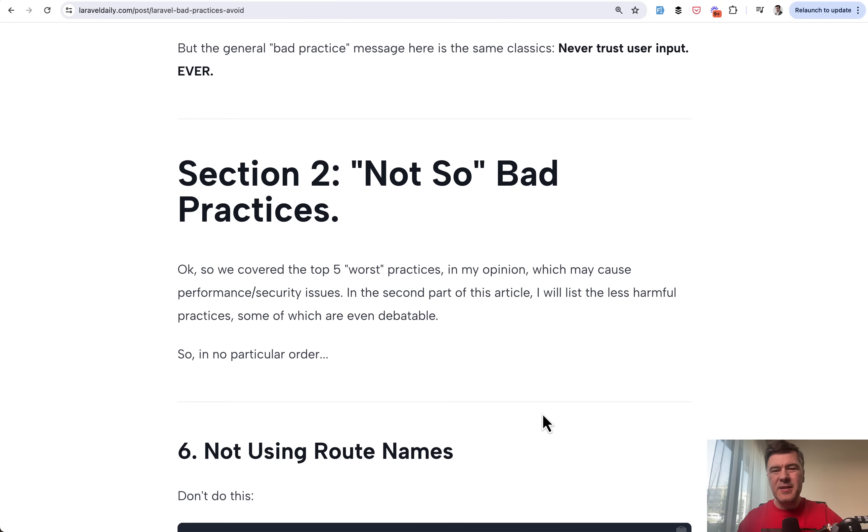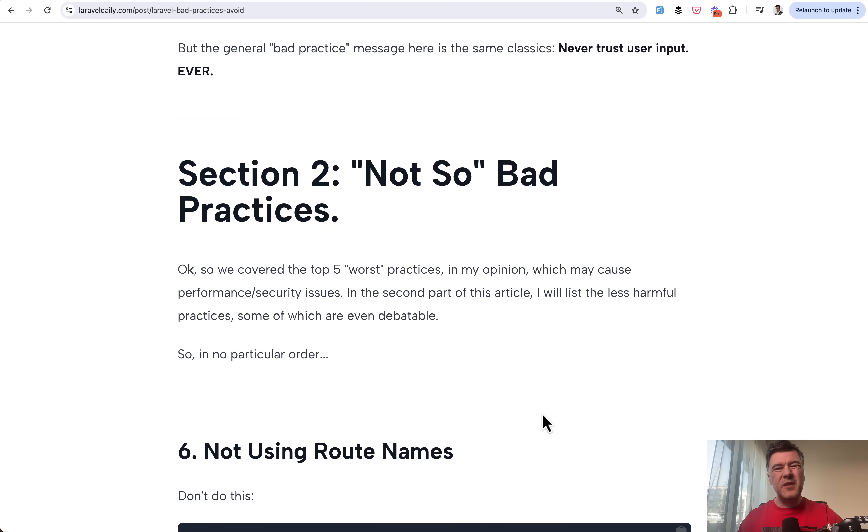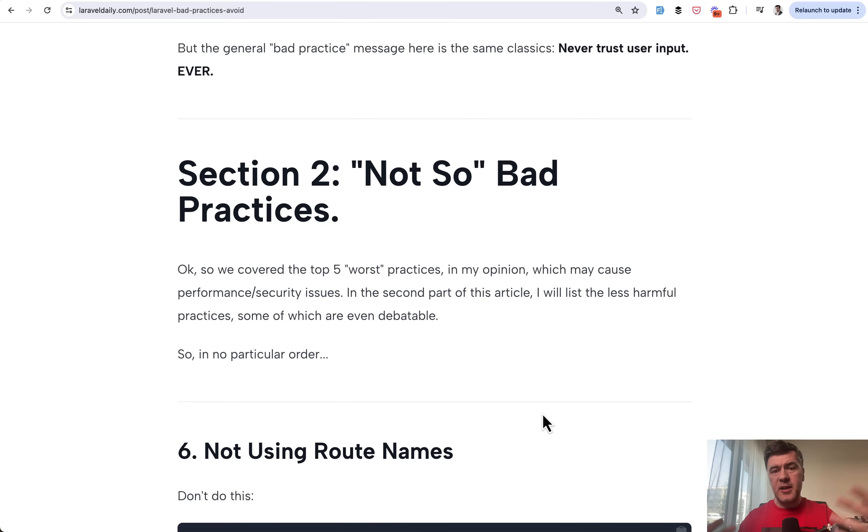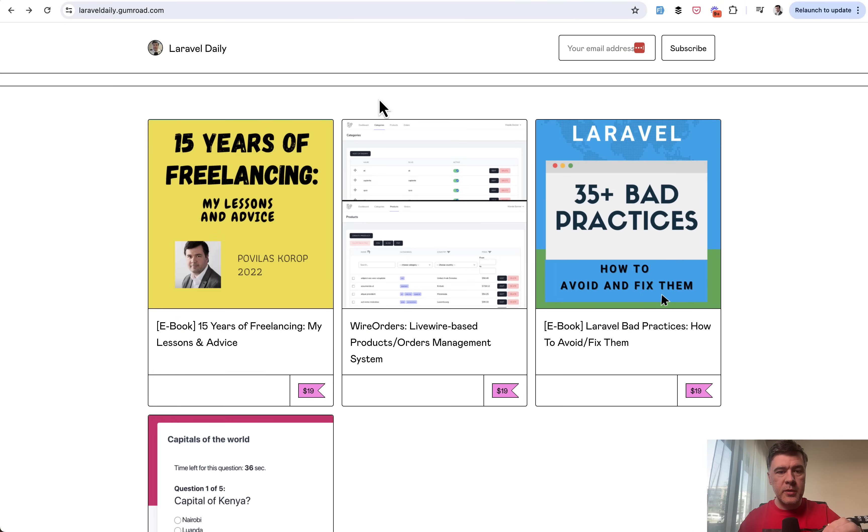This is debatable. And if you don't use route names, it will be kind of fine and you may not even notice. But if you do notice, it may be very inconvenient. So practices like that will be listed below. And now the final part of this video, I promised you to talk about Gumroad.